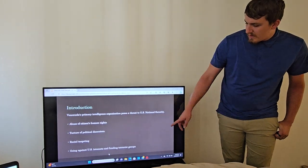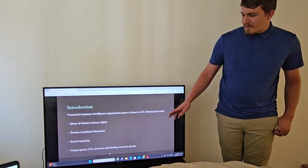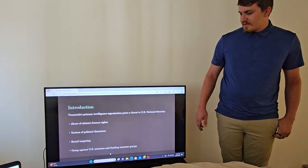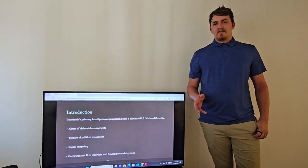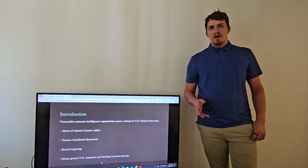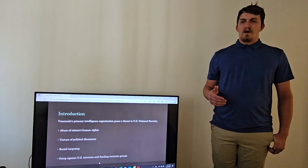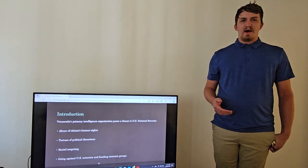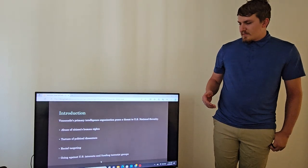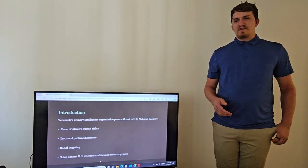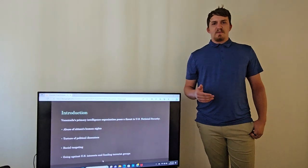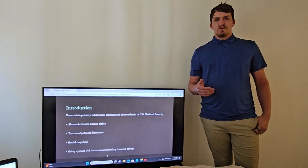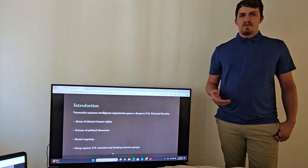Another example is going against U.S. interests and funding terrorist groups. The terrorist group specifically is Hezbollah, which is actually located and funded mainly by Iran. But that's definitely against U.S. interests and that causes a problem with the relationship between the United States and Venezuela, which has affected them greatly. We'll be going into that soon.